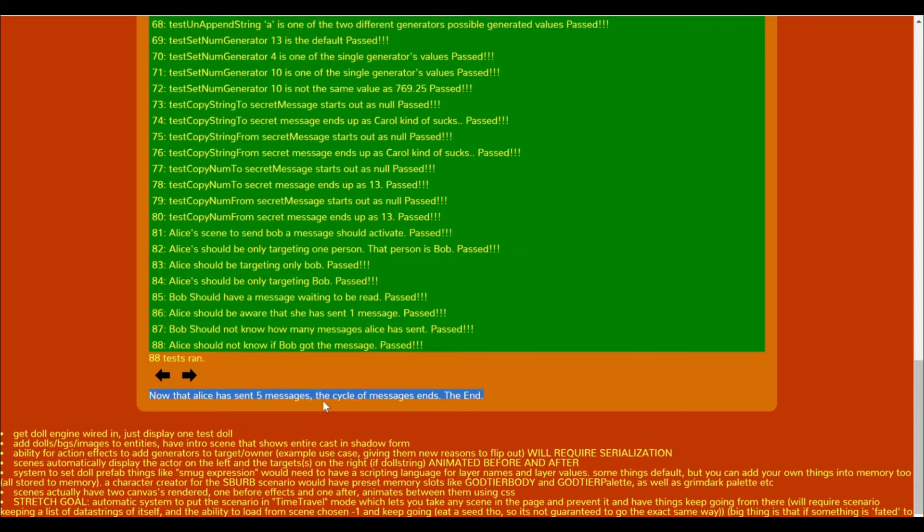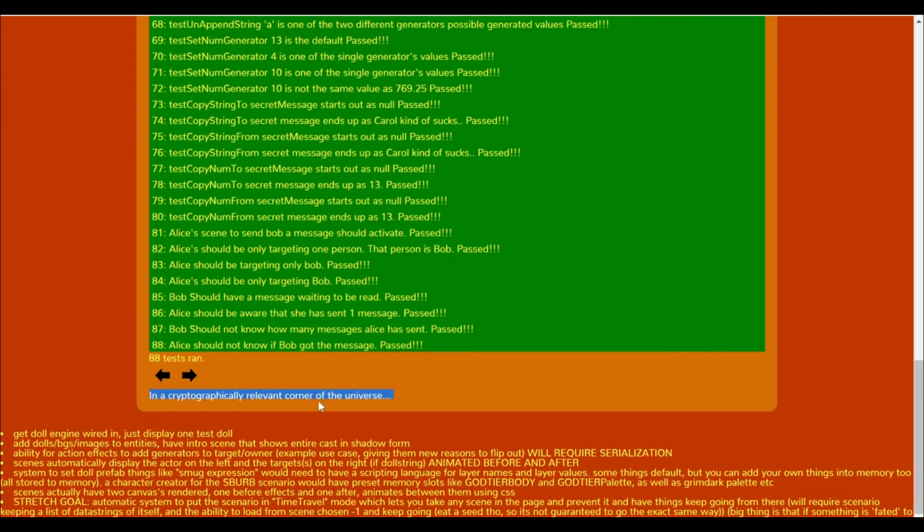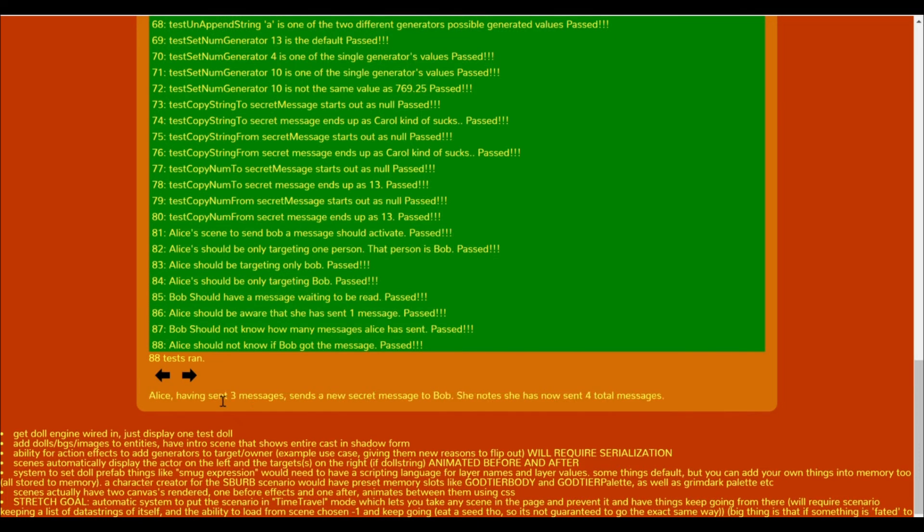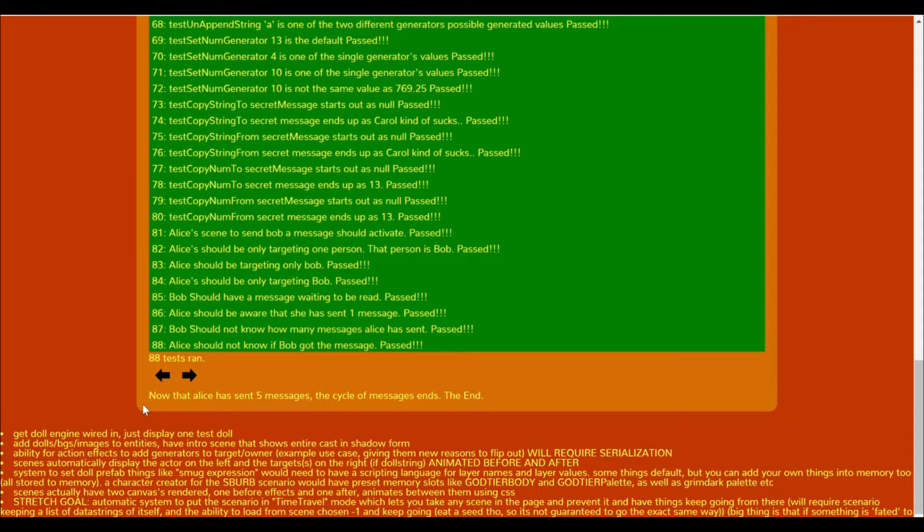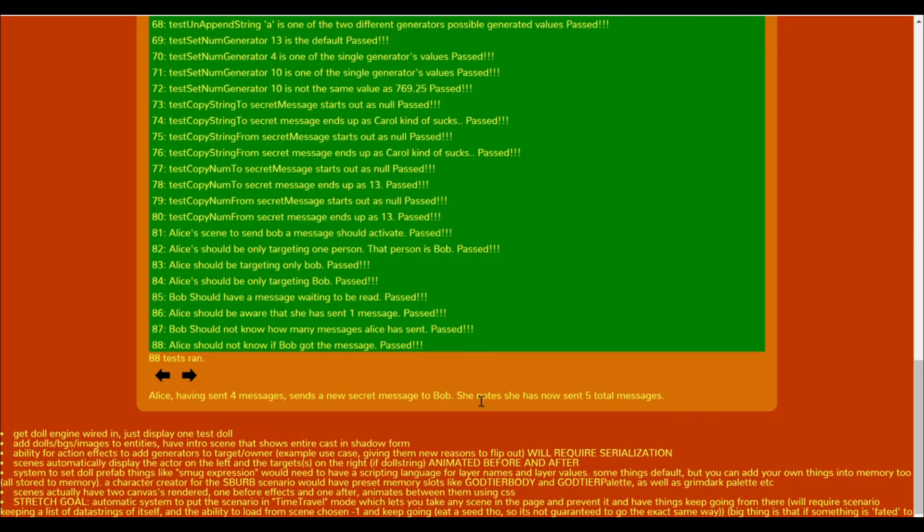Like, it's not going to let you go further than it's rendered, but it's blazing fast right now. And then at some point the scenario realizes, like, this specific scenario knows. I start with the phrase, in a cryptographically relevant corner of the universe, and it knows I end with the phrase, now that Alice has sent five messages, the cycle of messages ends. And it only ends when Alice has sent those five messages.